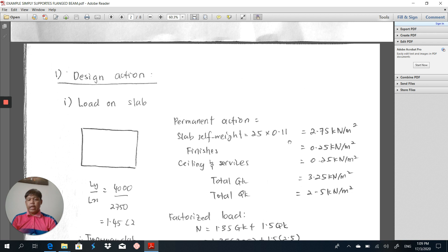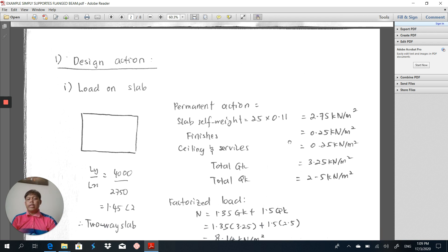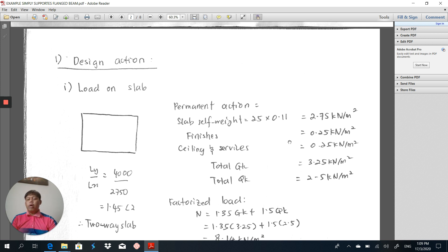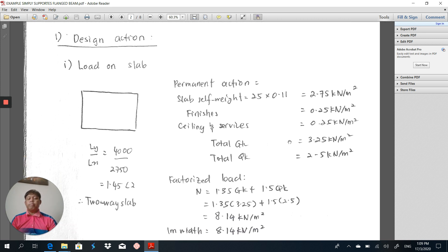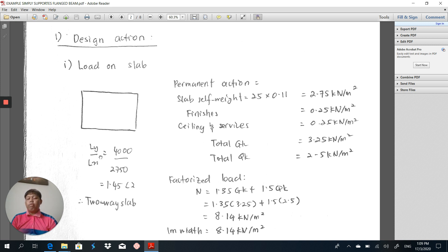Then we start on the design action. The first process we have to calculate is the load on the beam, because we have to transfer the load from slab to the beam. In order to transfer load from slab to beam, we have to determine the slab condition - either it is a one-way slab or two-way slab - by determining the Ly over Lx ratio. In our case, Ly over Lx is equal to 1.45, which is less than 2. Therefore the slab is considered as a two-way slab.